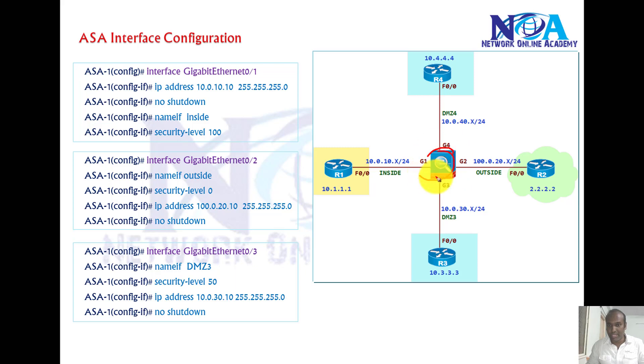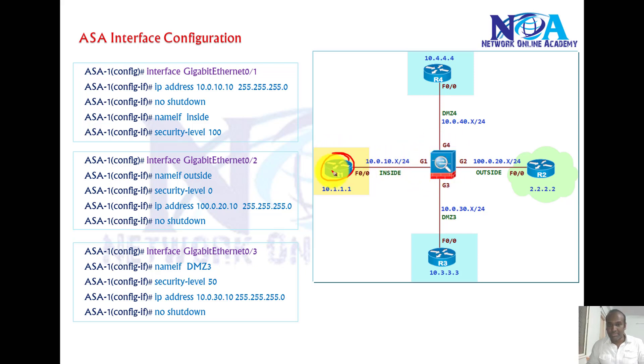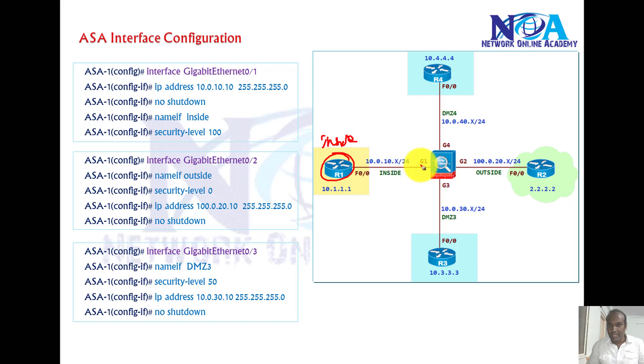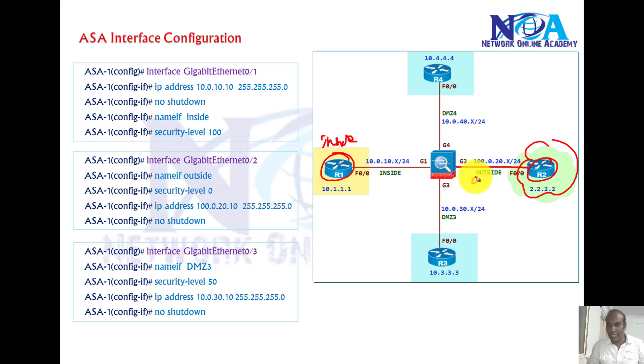So this is my ASA firewall which is connecting to multiple routers. I'm simulating router one which is acting as my device on the inside interface, and then router two is simulating a router which is on the outside network. I'm going to assume this is my outside interface connecting to the internet and then this is my inside interface.